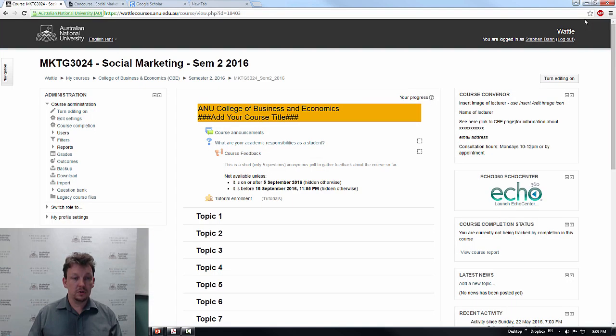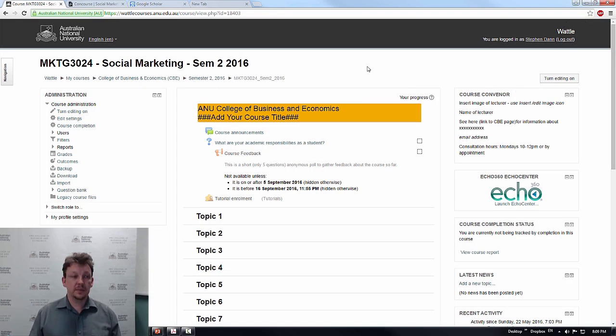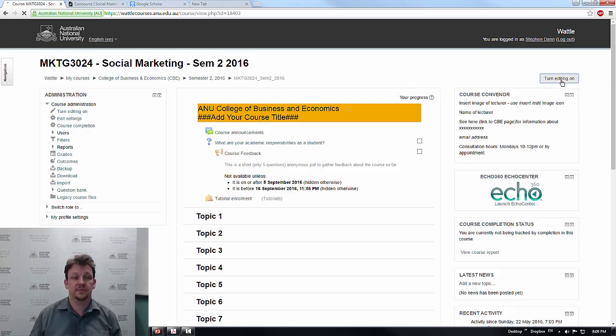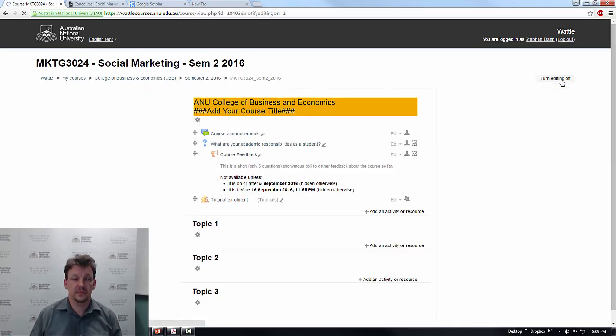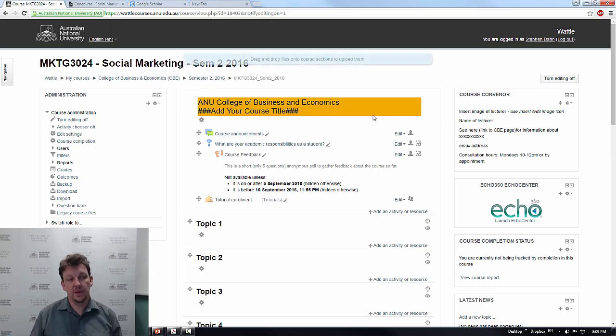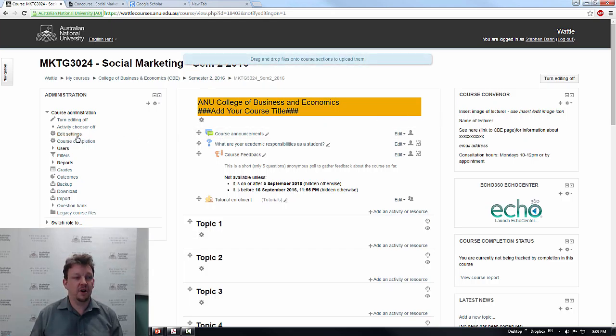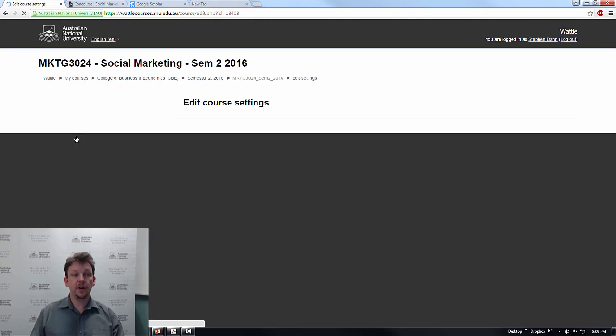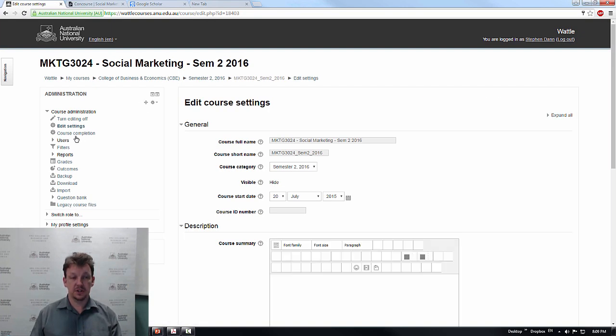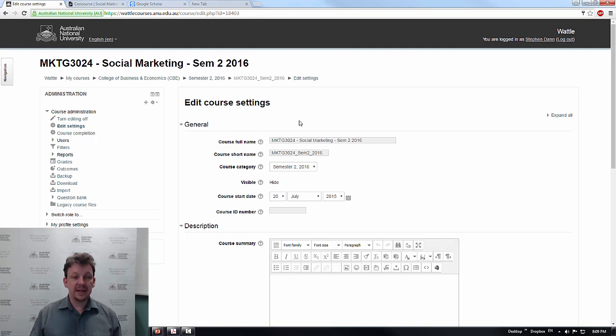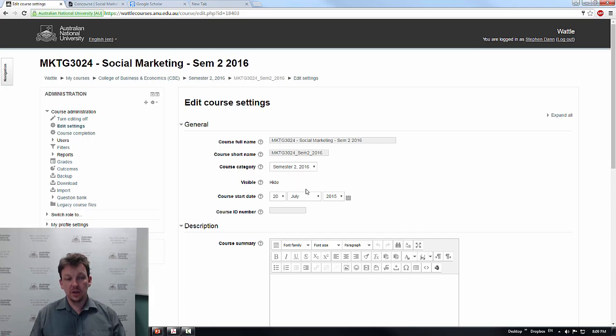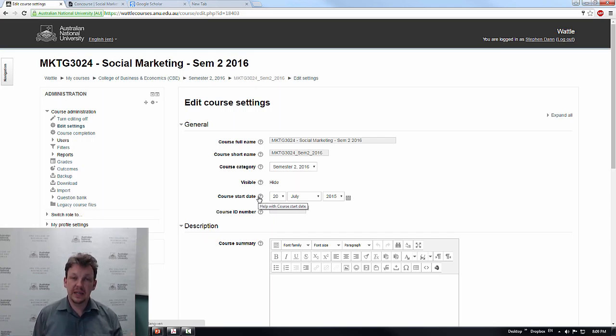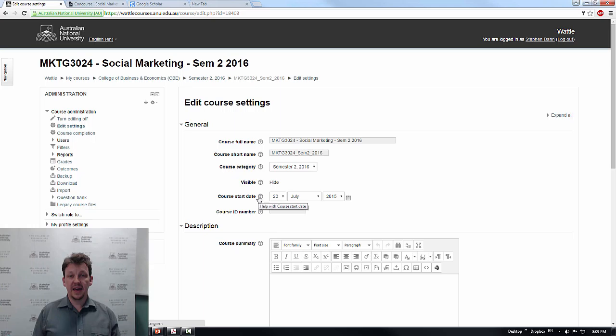So moving back into Wattle. First, the starting point. Now, the natural starting point would be to hit Turn Editing On. But where I also want to kick off from is I want to go straight into Edit Settings. So even before I go and change the course name, in Edit Settings, you get the course start date. And this is a very important decision because this will now help Wattle calculate the weeks.